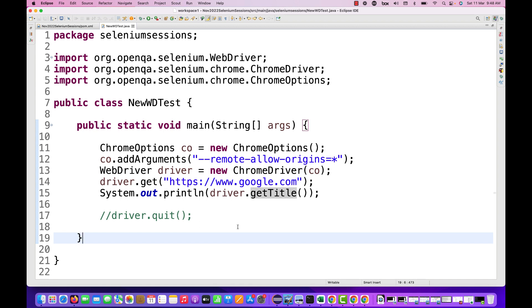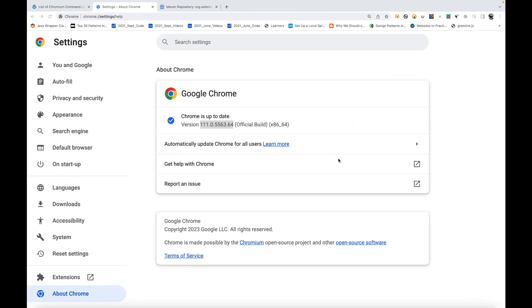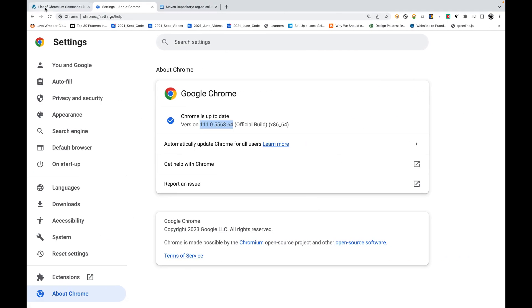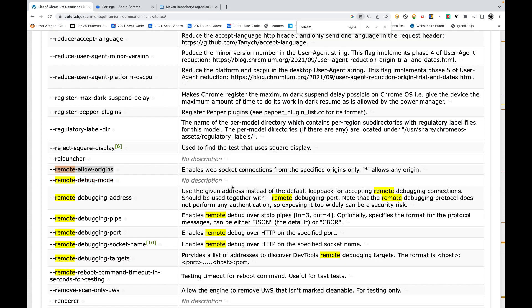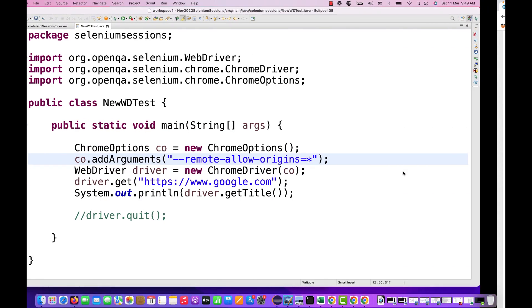So this is just a simple update that I really want to give to you. Make sure that remote-allow-origins equals star, that you have to write. Otherwise, because you have to give the explicit value that enables WebSocket connection from the specified origins only and the star allows any origin.